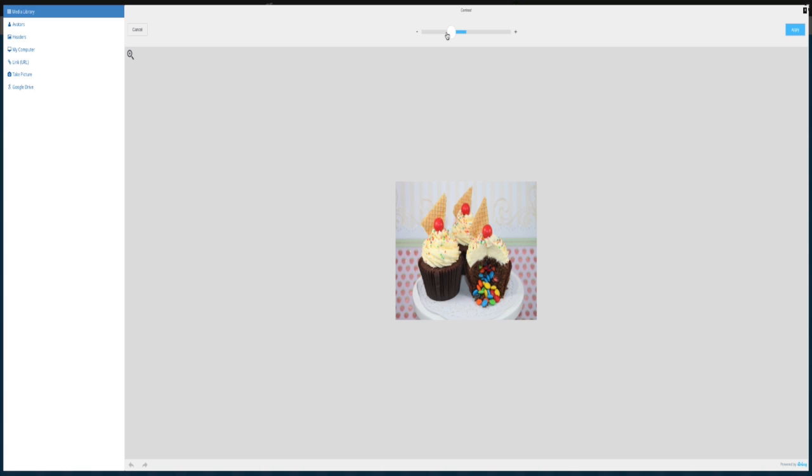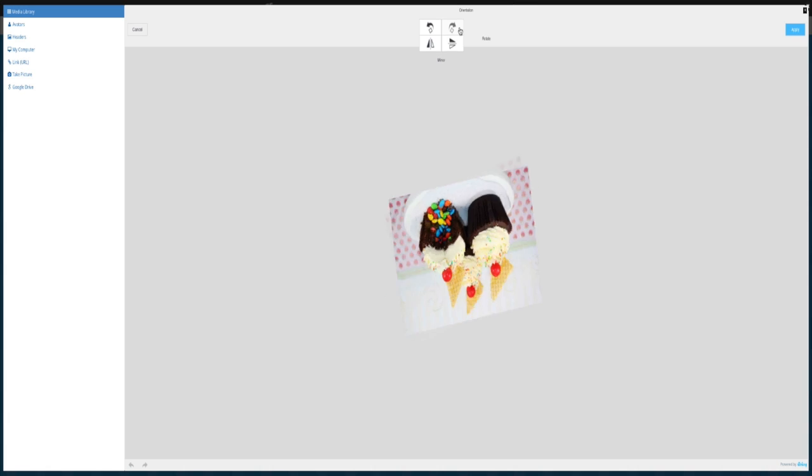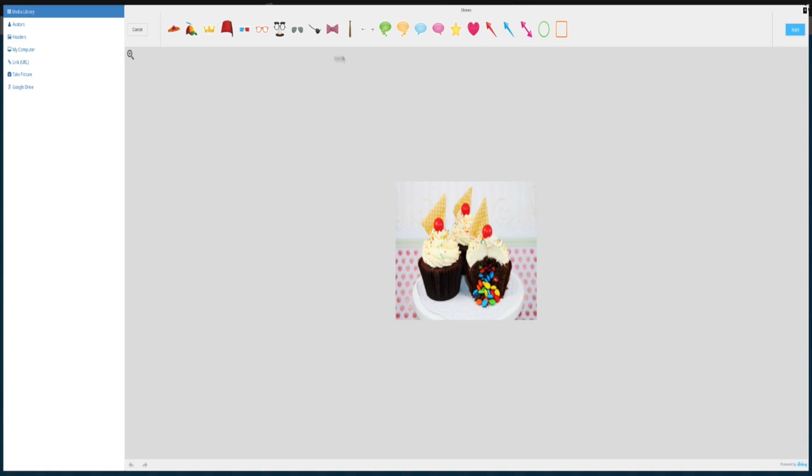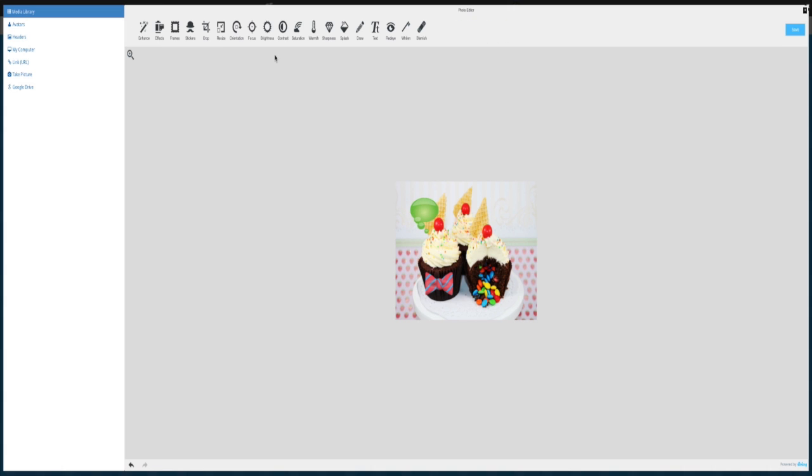Here we can change our contrast up and down, hit apply. Here we can change the orientation. Here we can add some stickers to it, this is a really neat feature. I will click apply.